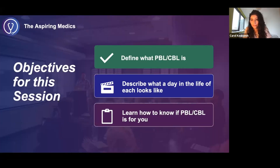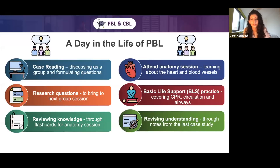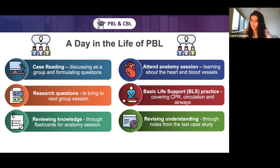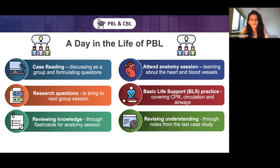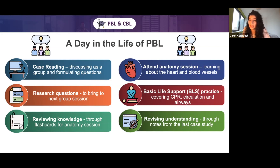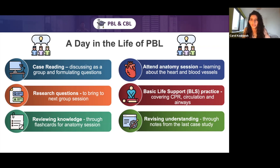A day in the life of a problem-based learner: you may wake up and do some case reading, have a group discussion, and make questions to go home and research for the next group discussion. Second, you go home and research those questions to bring to the next discussion, prepared for your peers. You might also review knowledge through flashcards before an anatomy session, attend that session covering blood vessels and hearts, perhaps do pro-section or dissection, cover basic life support and CPR, then go back to revise notes from your last case study.